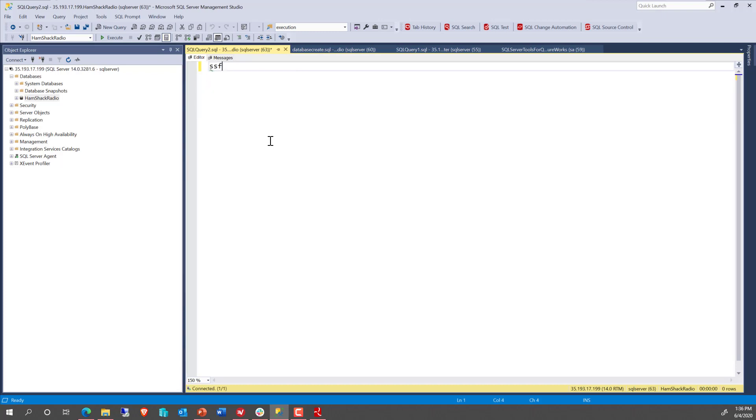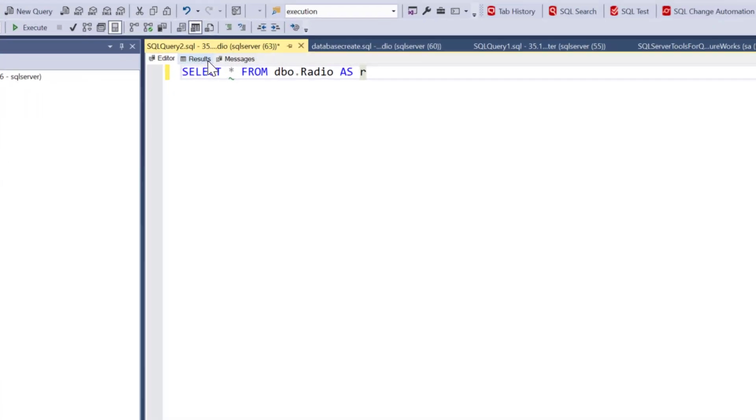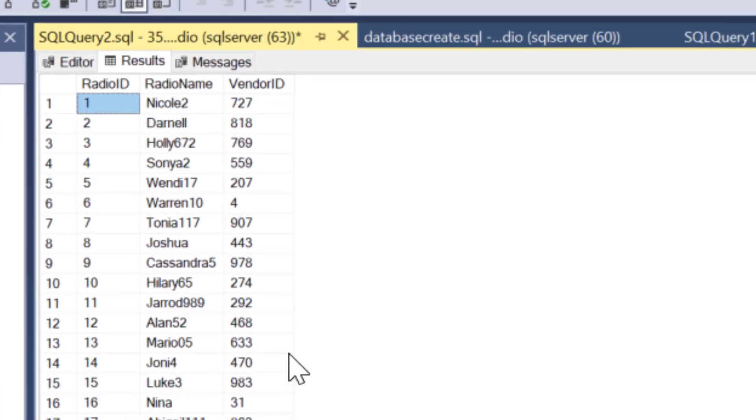Just for demo purposes, we're going to say select star from, and we'll select star from radio. And the results come back, and we've got data loaded into the database.